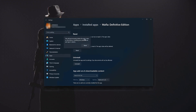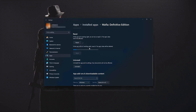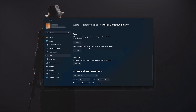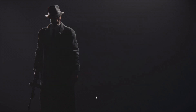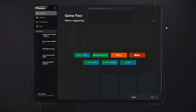This will permanently delete Mafia Definitive Edition's data on this device, including preferences and sign-in details. Press Reset again. If Mafia Definitive Edition is still not working, uninstall it. This will uninstall Mafia Definitive Edition's settings. Your documents will not be affected. Press Uninstall. Then open the Xbox app to download Mafia Definitive Edition again.